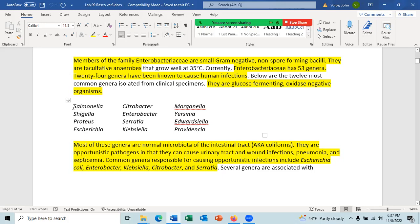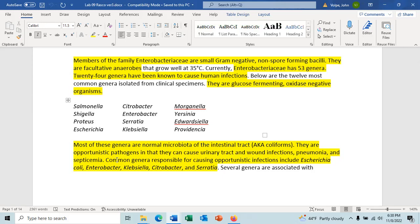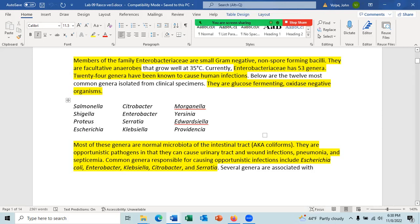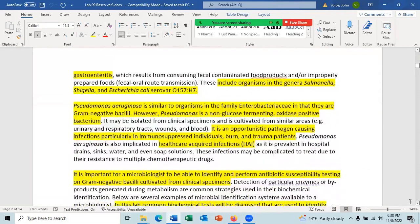Salmonella is in the intestines of birds like chickens, but it's not normally in the intestines of humans. These organisms are all opportunistic pathogens — they can cause urinary tract infections, wound infections, pneumonia, and septicemia. Genera responsible for opportunistic infections include E. coli, Enterobacter, Klebsiella, Citrobacter, and Serratia. Several genera are associated with gastroenteritis and are frank human pathogens, including Salmonella, Shigella, and some variants of E. coli, like E. coli serovar O157:H7.